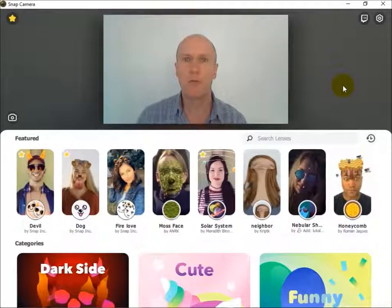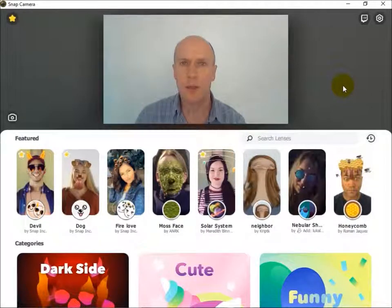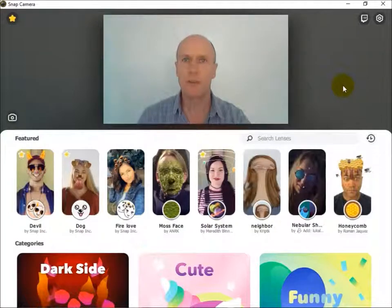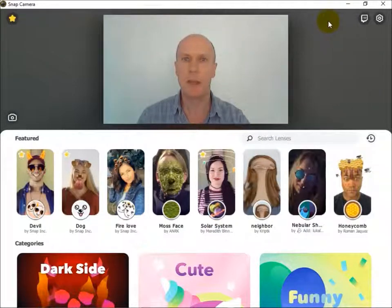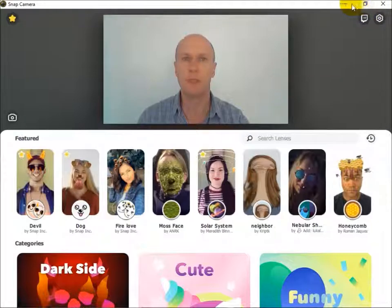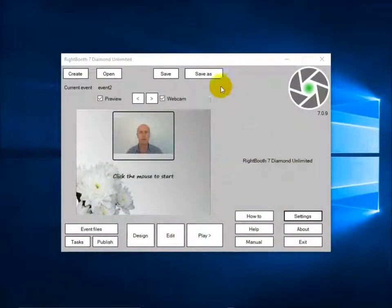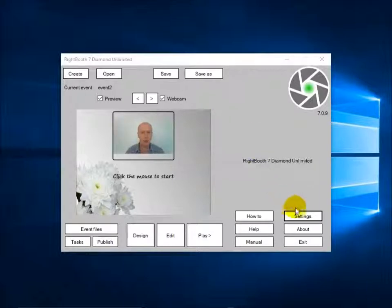Let's now move over to WriteBoot and see how we can incorporate these lenses into an event. It is important to understand that you have to keep the Snap Camera application running in order for it to work in WriteBoot. So I'm going to minimise Snap Camera and here we are in WriteBoot.